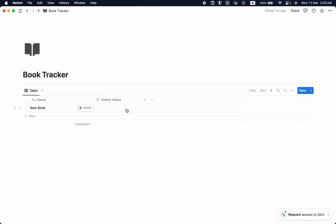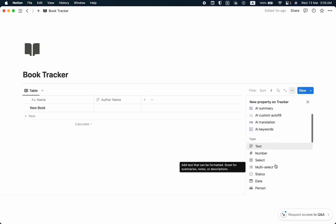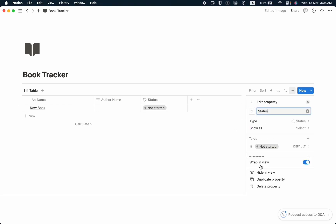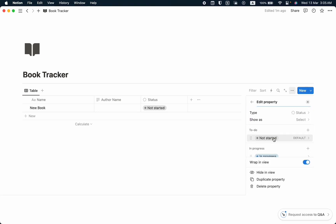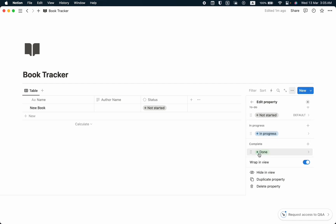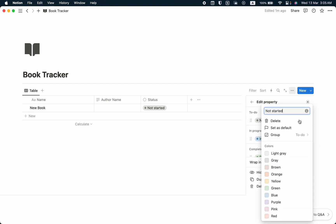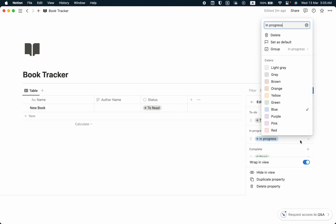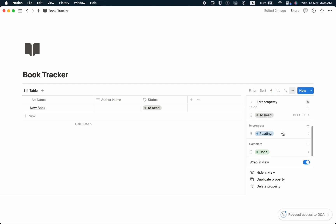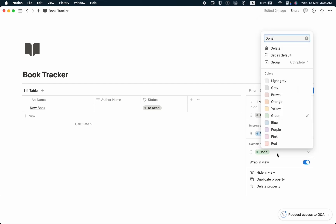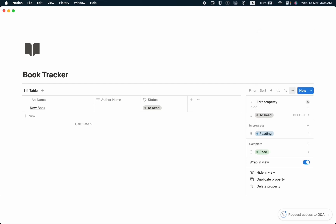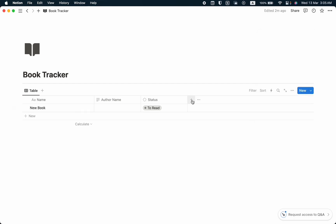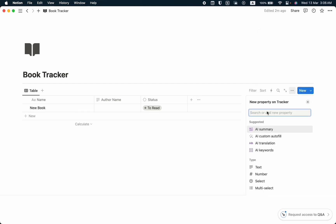Then we are going to take another property by clicking the plus icon and select it as Status. We can see here: Not Started, In Progress, and Complete. Let's rename them — Not Started becomes To Read, In Progress becomes Reading, and Complete becomes Already Read.